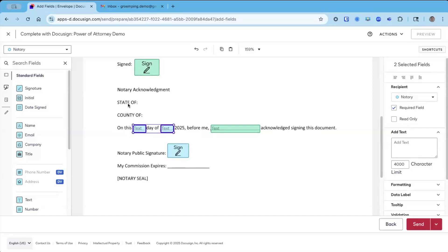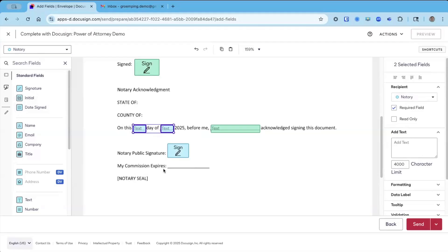So next we have state of, county of, my commission expires. These are specified fields, and these are fields that can only be assigned to the notary, which are pre-populated state, county, and notary seal and commission expiration.